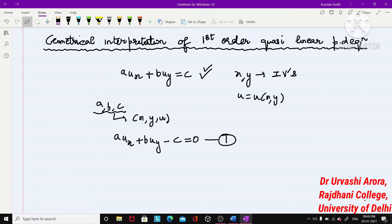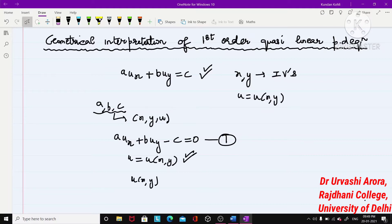To find the geometrical interpretation, we consider the solution of equation (1). Let u = u(x, y) be a solution. I now write the solution in implicit form: u(x, y) - u = 0. This is the implicit way of writing the solution with all terms on one side. I will call this equation (2).